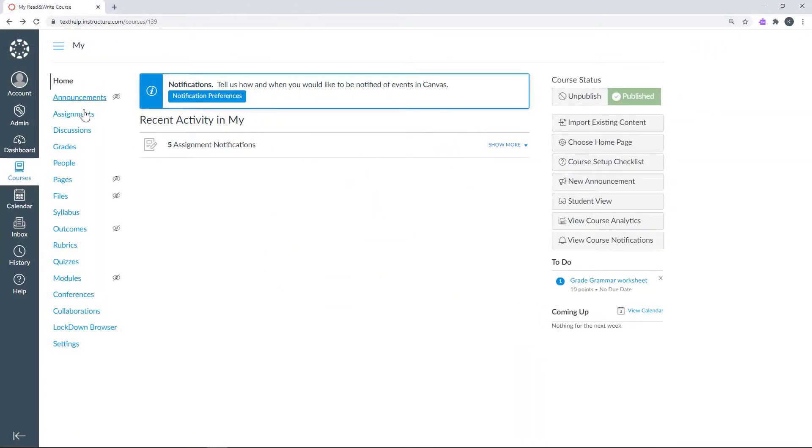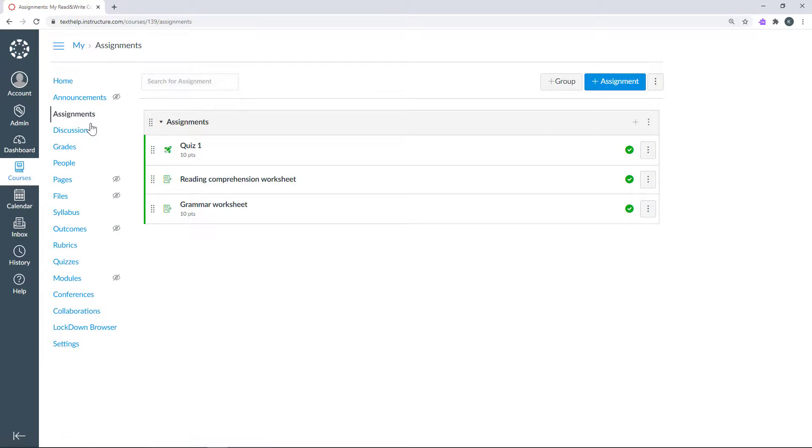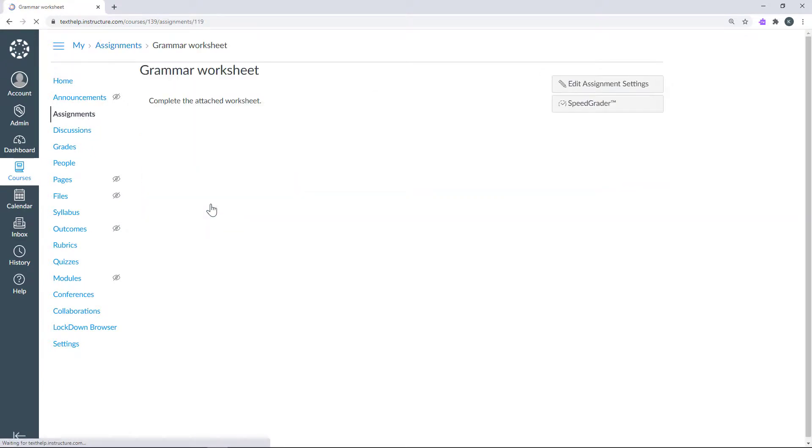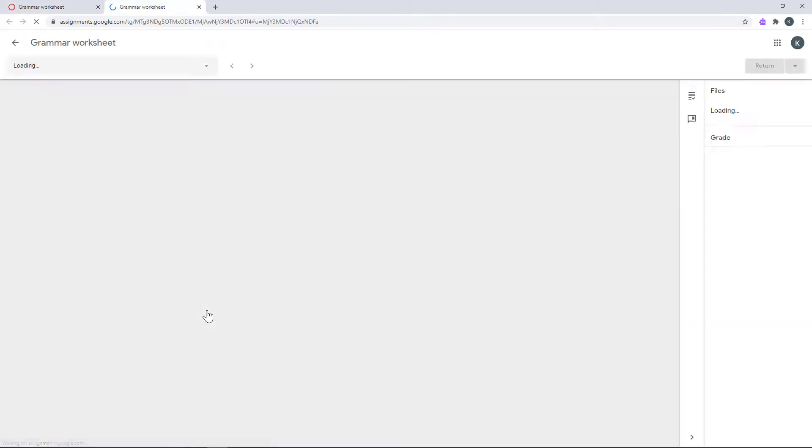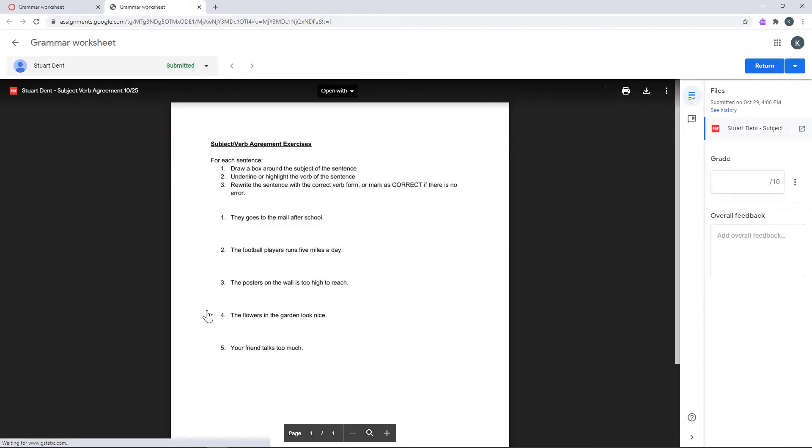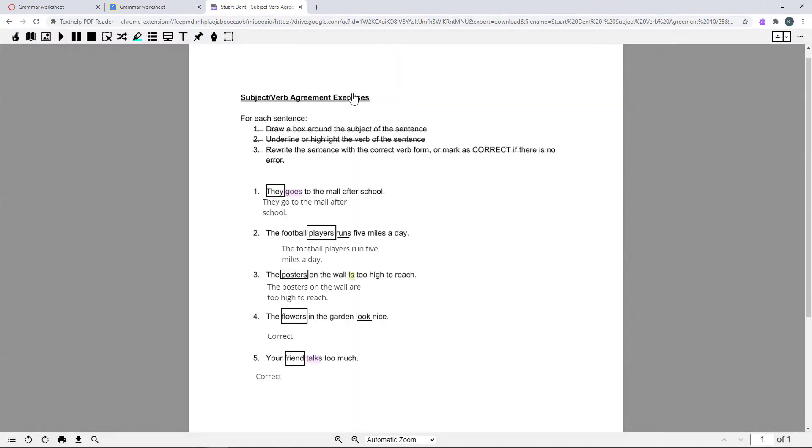For teachers to review and grade the completed assignment, go into the assignment and click the student's submitted PDF. This will open in a new tab in the Canvas grading window. Choose the Open with Read&Write option at the top to open the PDF in a new tab where you will see the student's annotations and highlights.